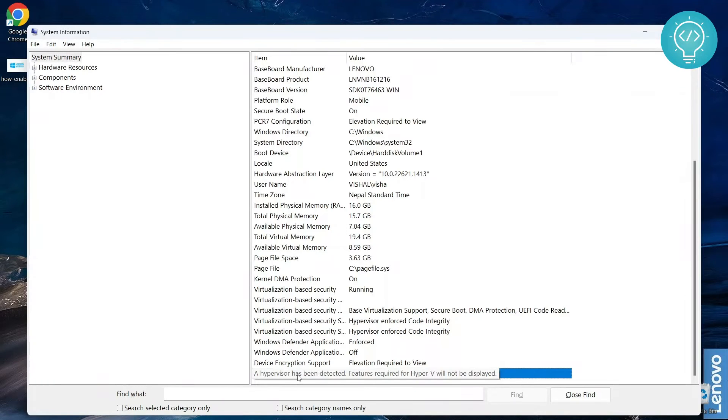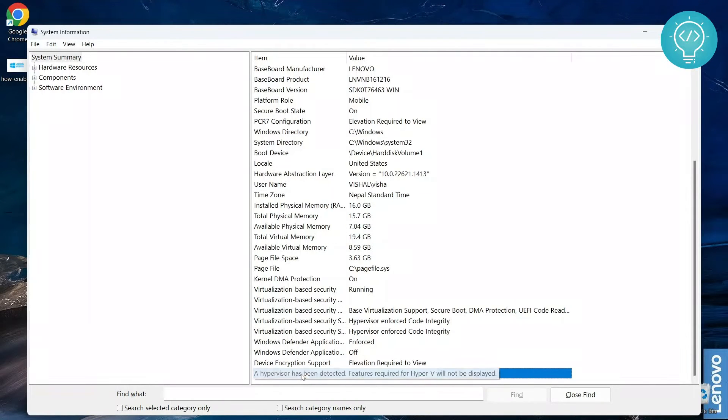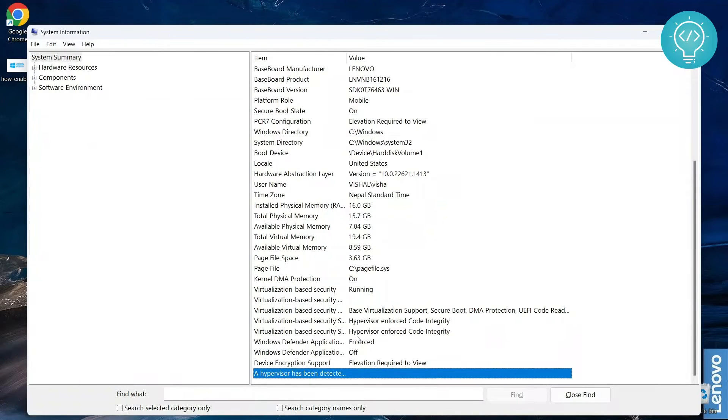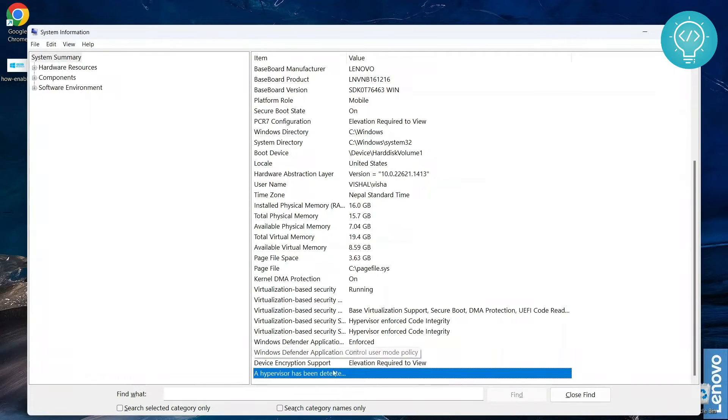Let's see what's the case. Another case can be that your Hyper-V is already running. As you can see, it says 'a hypervisor has been detected.' That means Hyper-V might already be running. If it is not running, you will see your system specifications here, and you can figure out if your system supports Hyper-V or not.